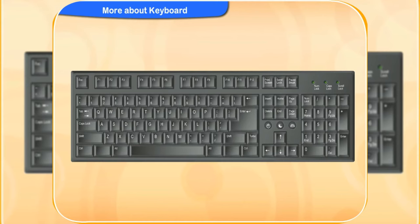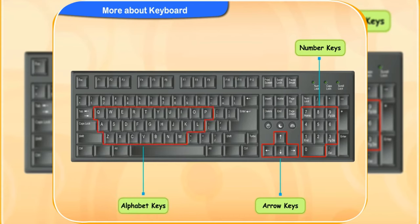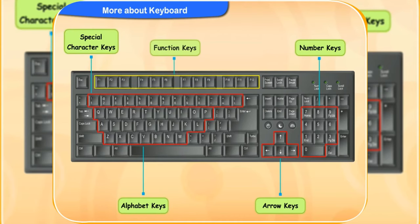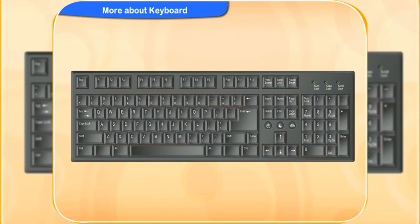You see a keyboard has six different types of keys on it. What are they Clicko? They are the number keys, arrow keys, alphabet keys, special character keys, function keys and special keys. Tell me more about them. Sure.